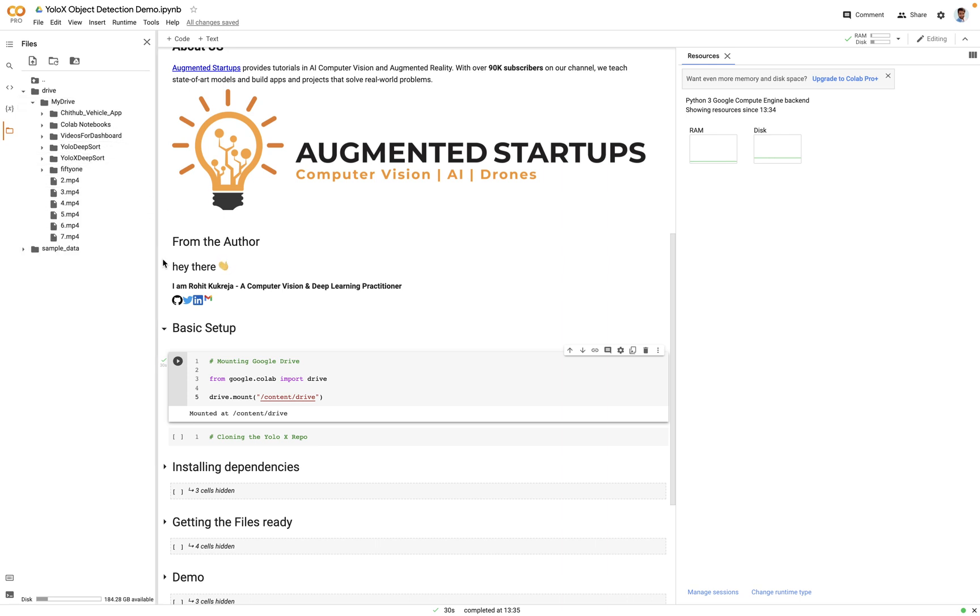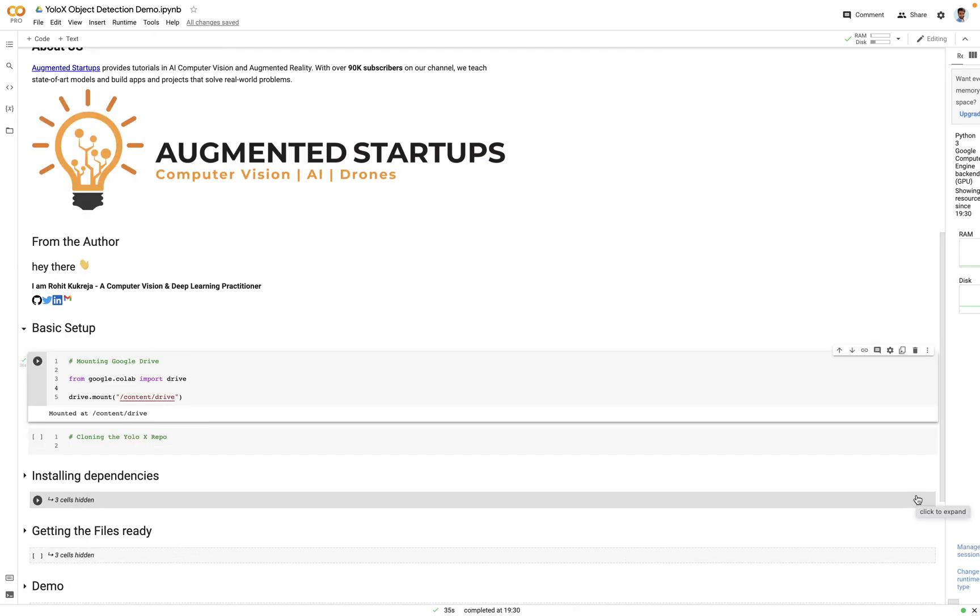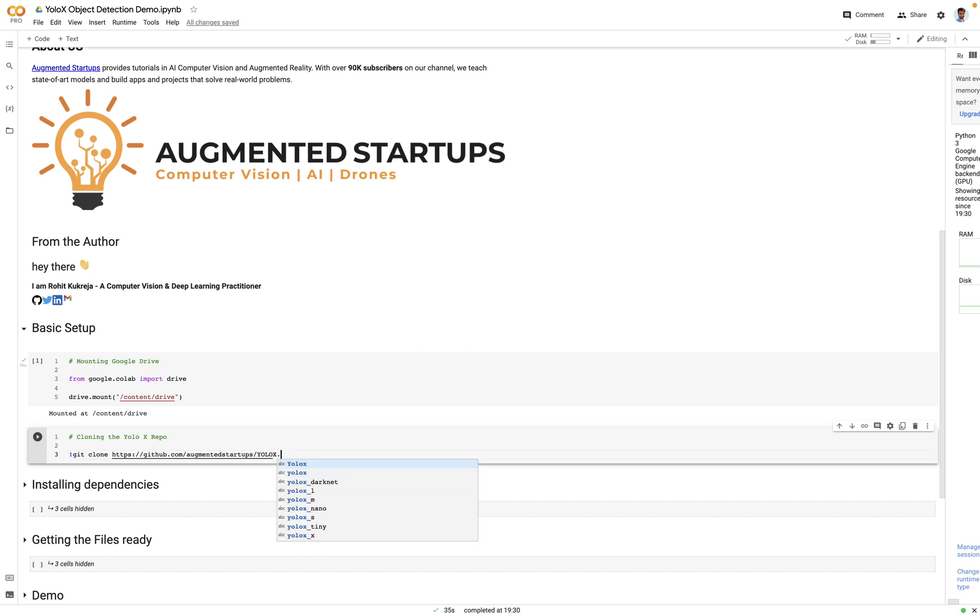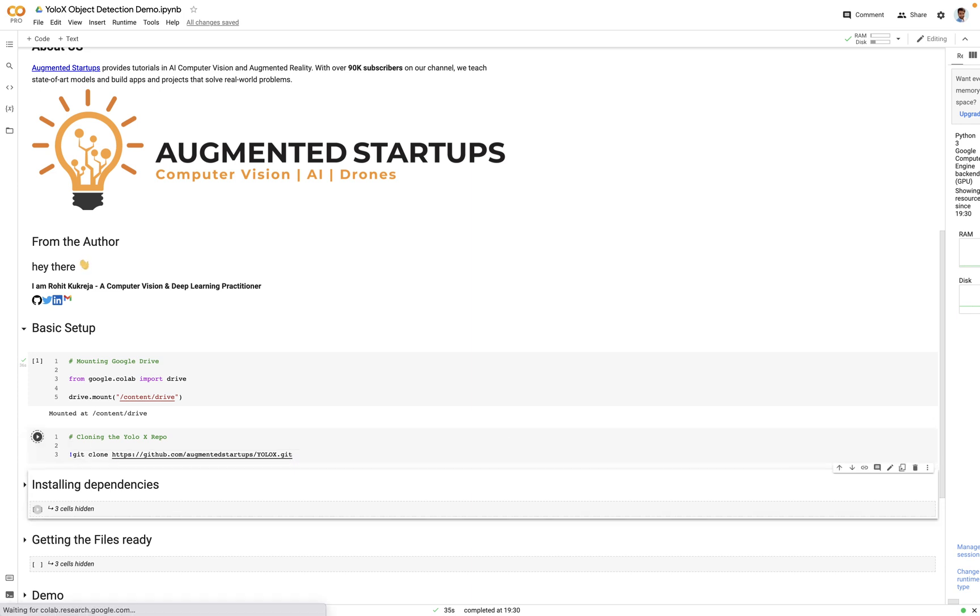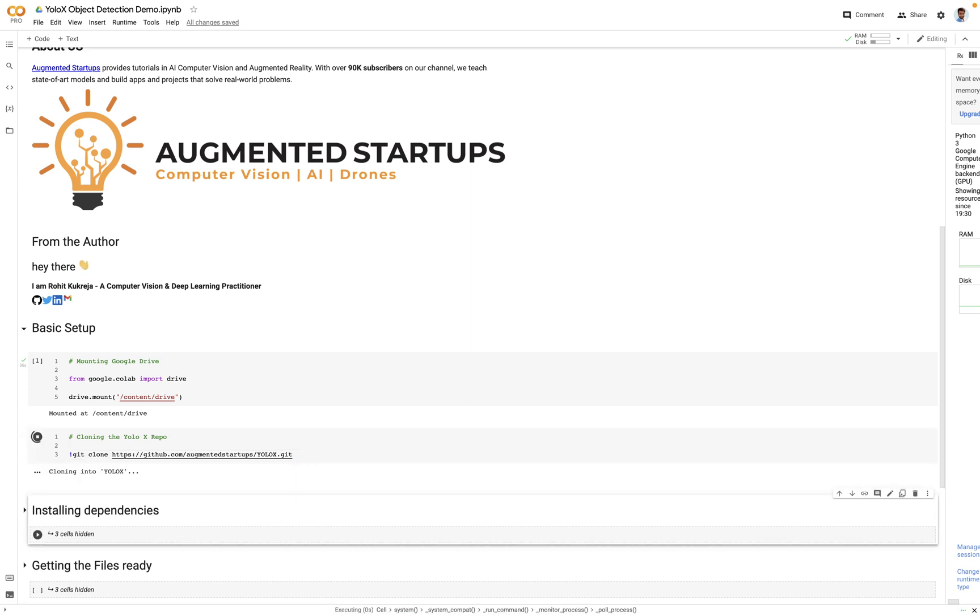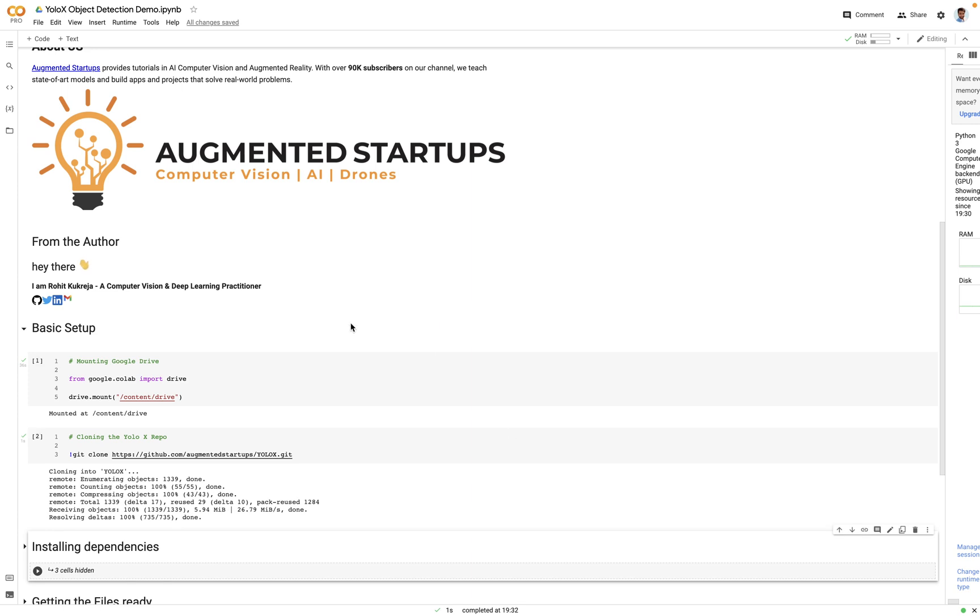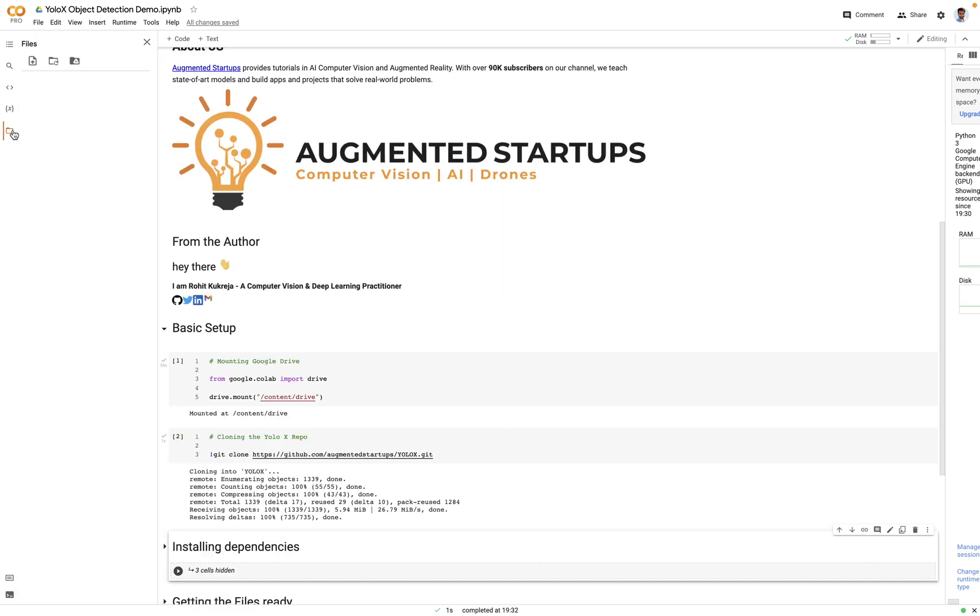If you expand this you'll be able to see all of the files of your Google Drive in here. Great. So the next part, let's clone the YOLO-X GitHub repository. For that we'll say git clone https://github.com/augmented-startups/yolox.git. Let's execute it. Great. So if you can see the file system there will be a new folder named as YOLO-X.